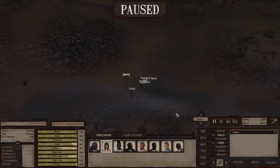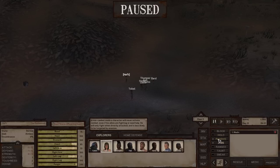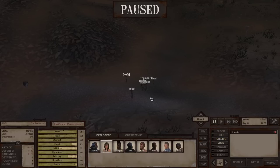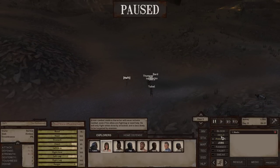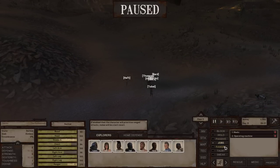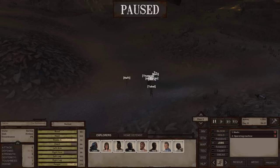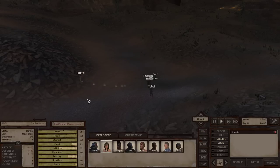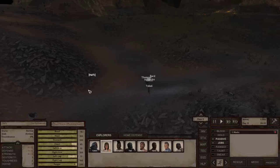Hold will make your character not proceed with any job or reaction — they'll stay in place. Passive will have your character ignore aggression towards them. Normally if someone tries to attack your group, everyone will respond and try to fight back. But if one character is on Passive, that character will not respond to the aggression, though they will still defend themselves if someone comes and attacks them directly.